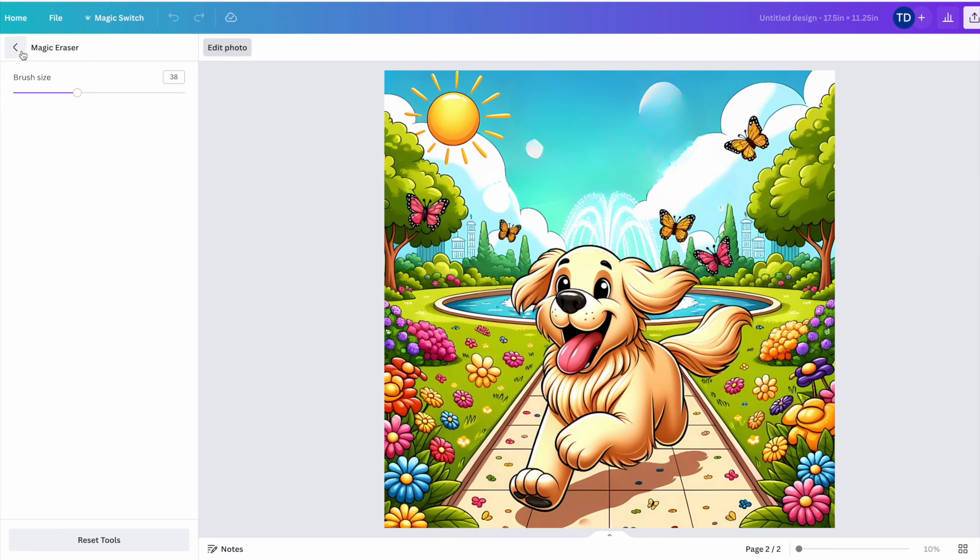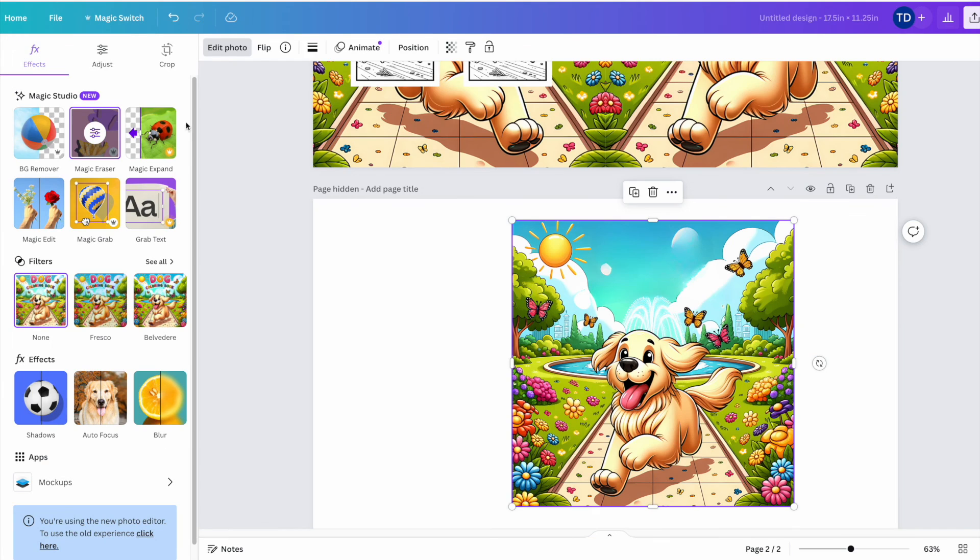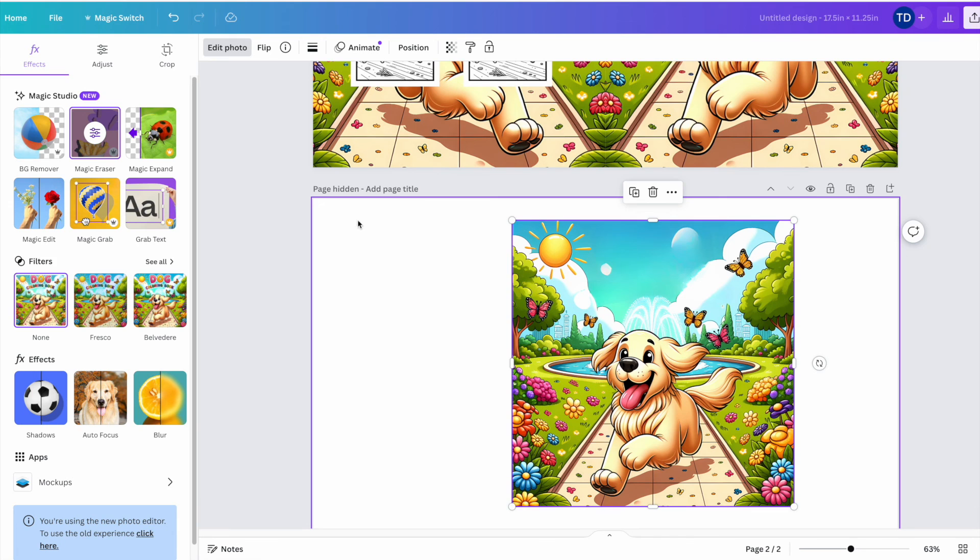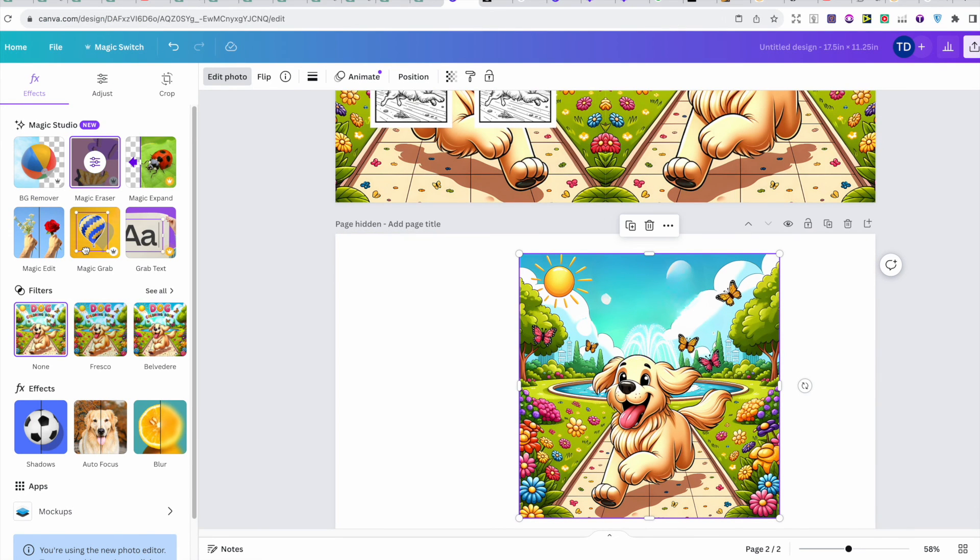So thanks for watching another video, and let me know what you think of some of the covers that I created within DALL-E 3.